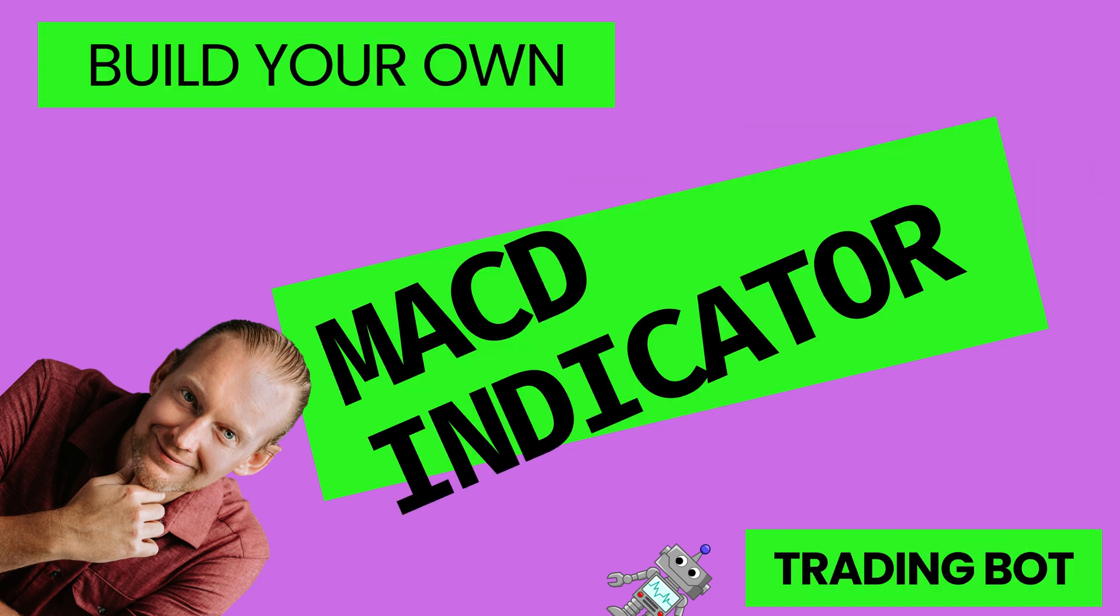The MACD indicator is one of the most popular indicators on the planet and it has given rise to at least two amazing strategies. In today's episode, I'm going to show you how to build the MACD indicator into your auto trading bot.